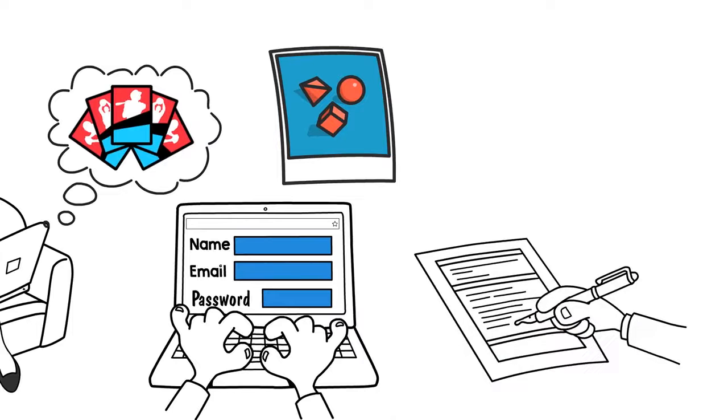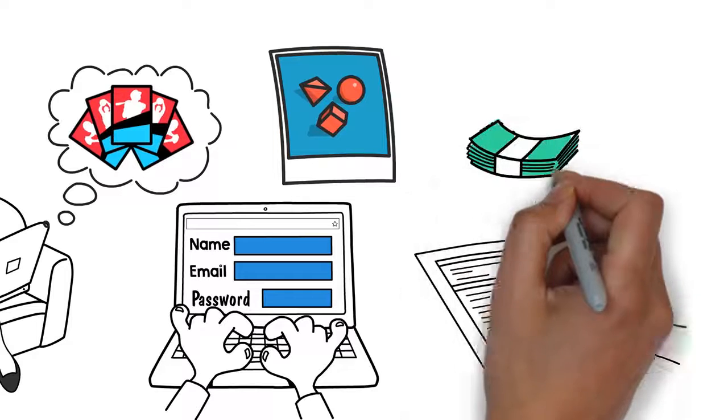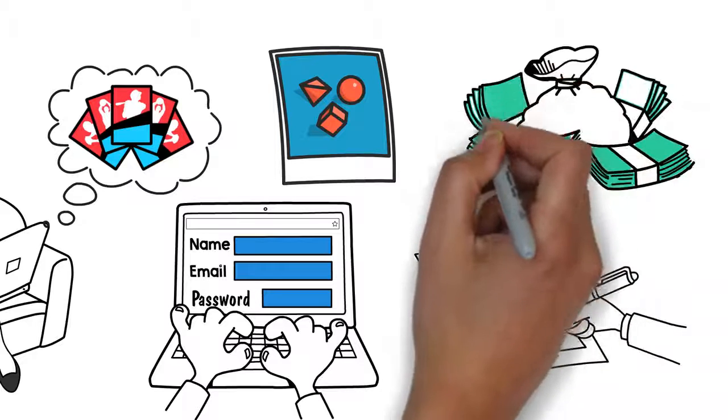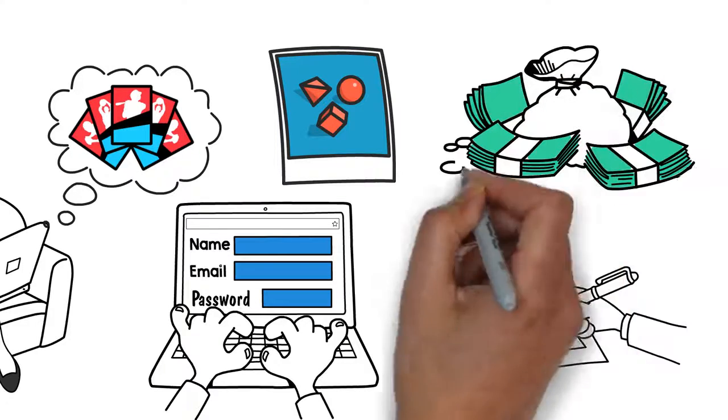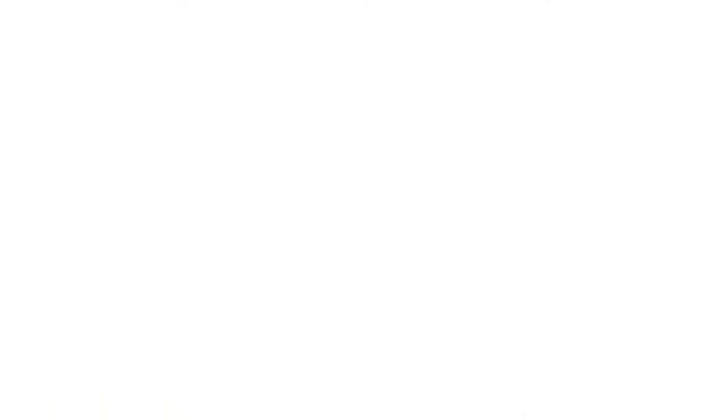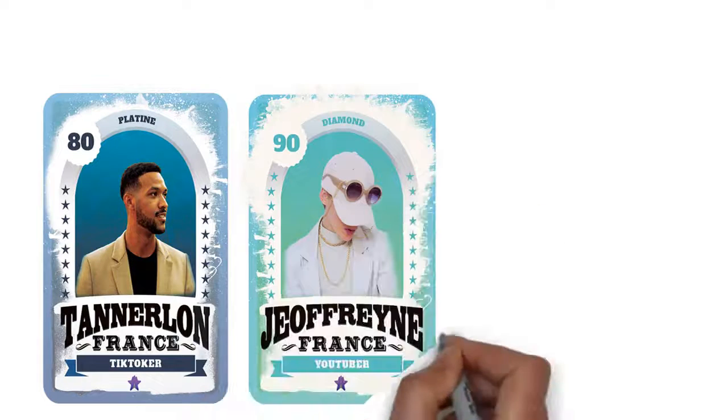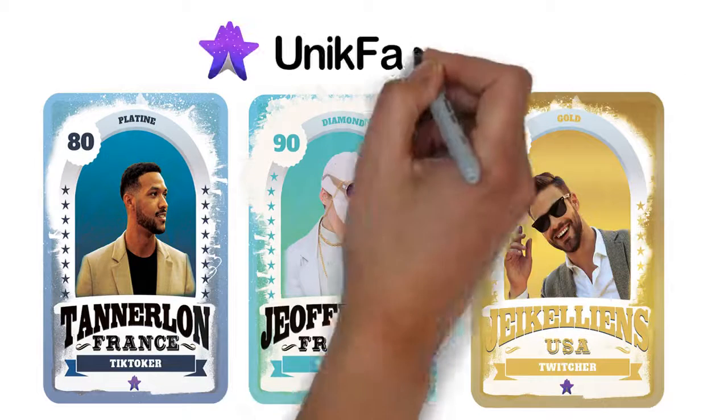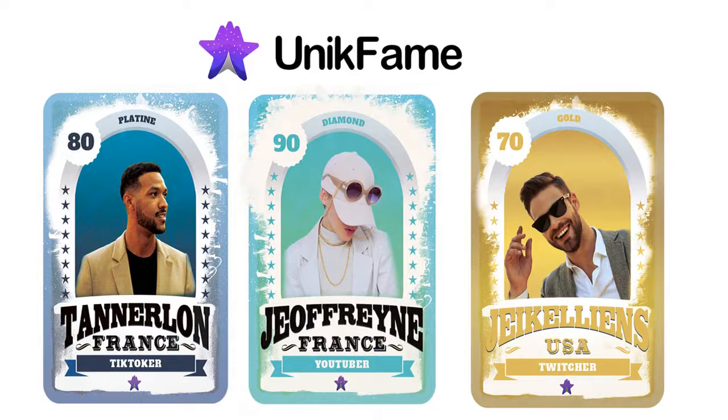Once your cards begin to trade, you'll receive a commission on every transaction. Give your fans a new opportunity to celebrate you. Take your influence to the next level and join our community.